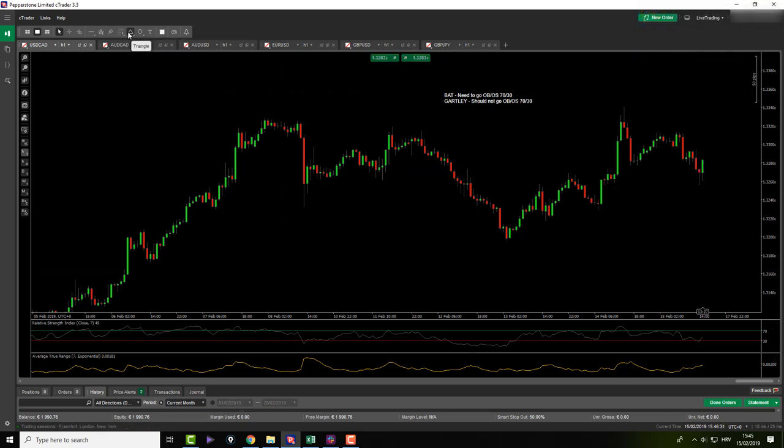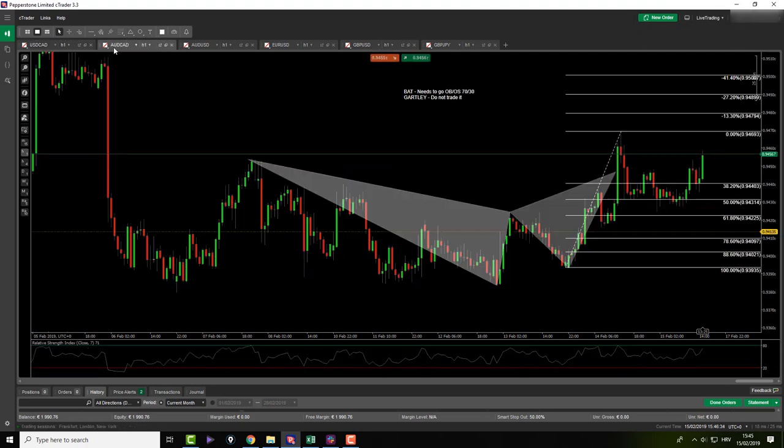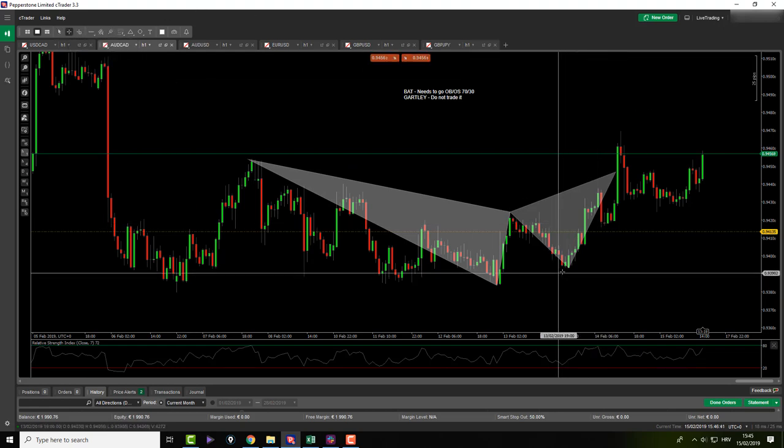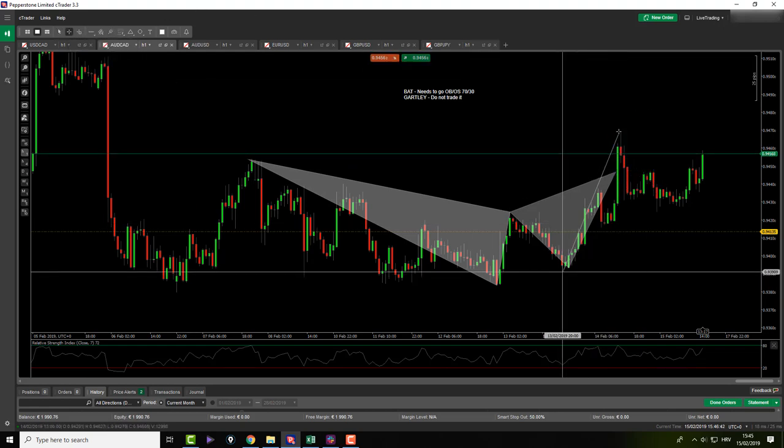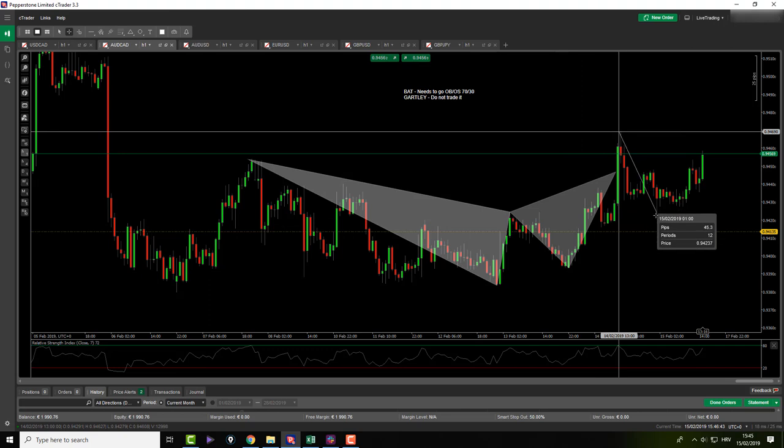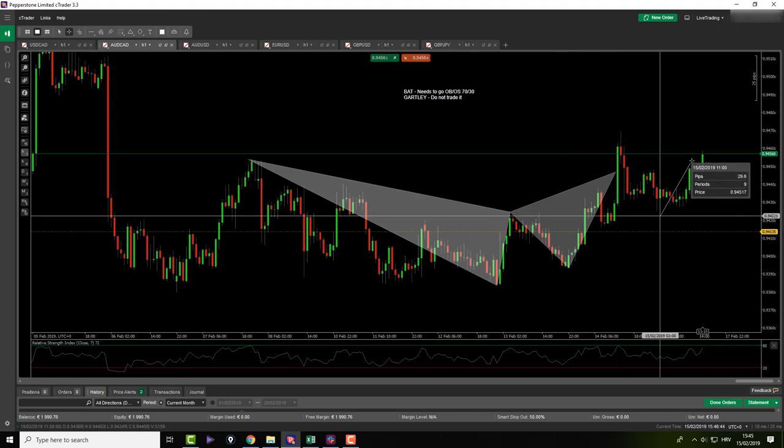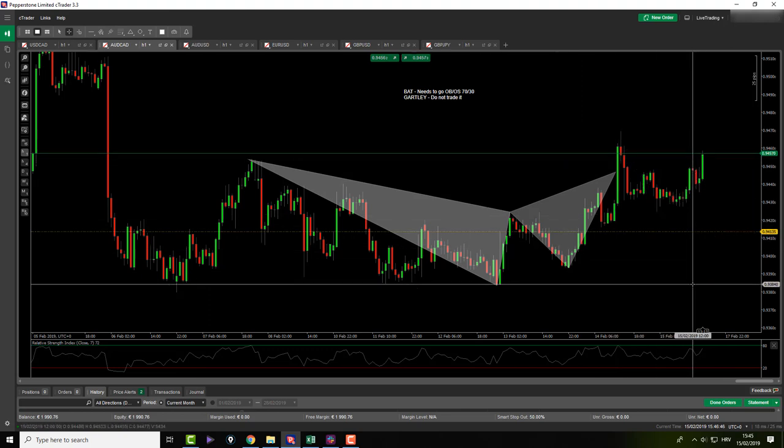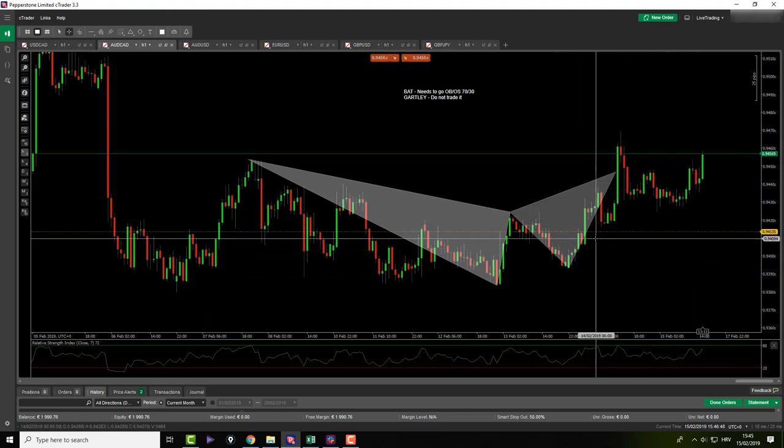Maybe next week, but not this week. Aussie CAD. I had a few ideas today on this pair. One of the ideas was, of course, the one that you see on the screen, X to A, A to B, B to C, C to D completion down there. That did not happen.